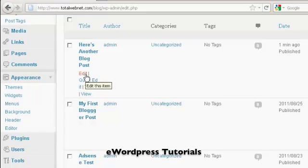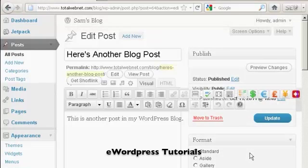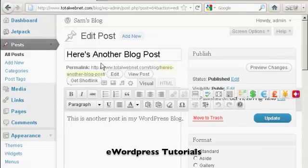What you want to do is click on that, and it opens up this page here, and you can go ahead and edit the post.